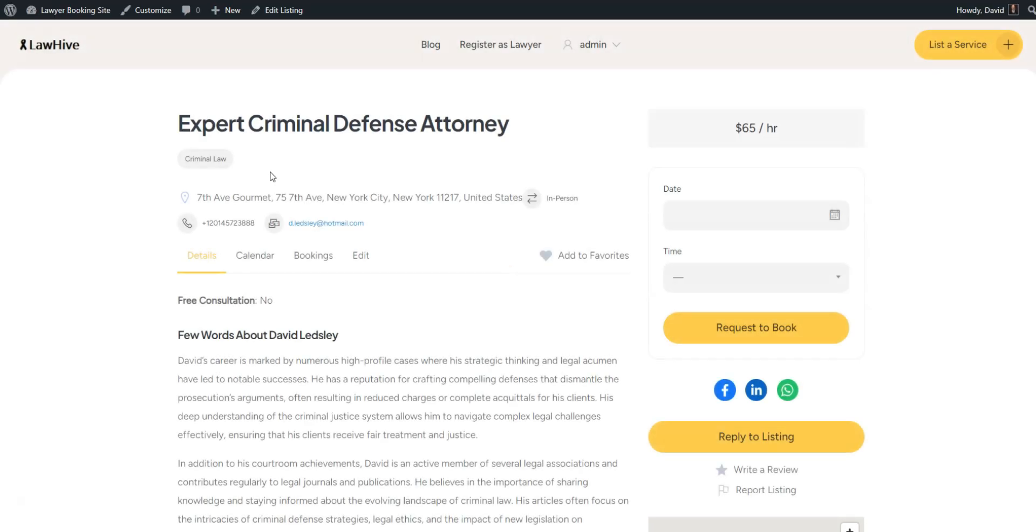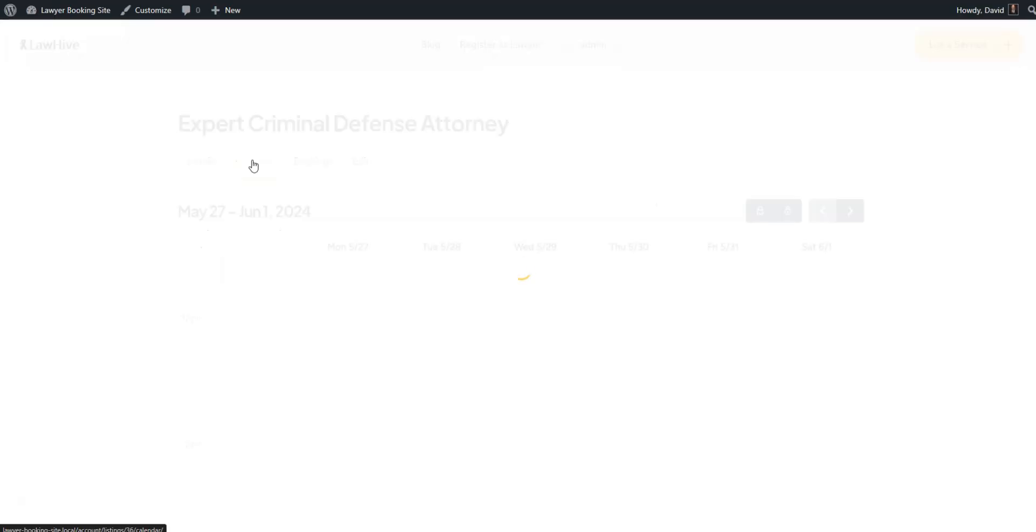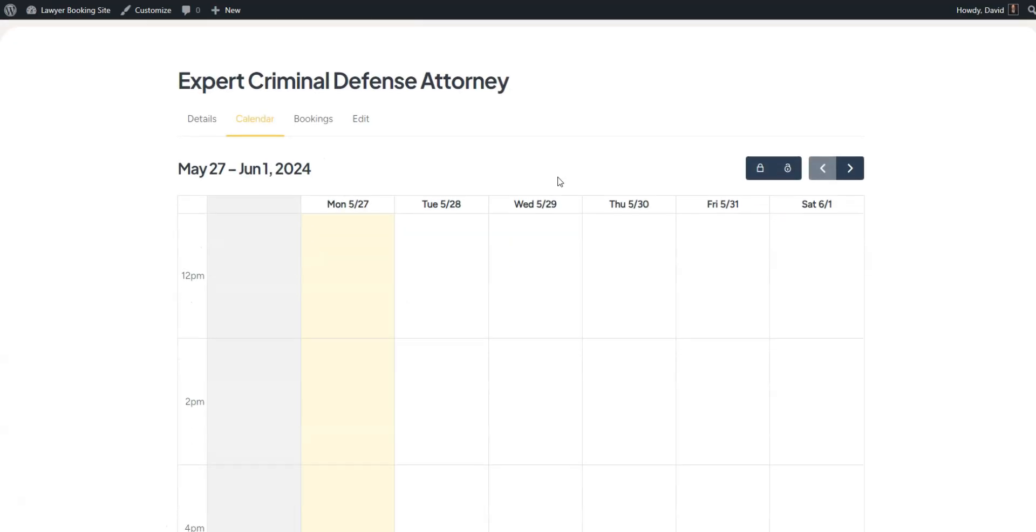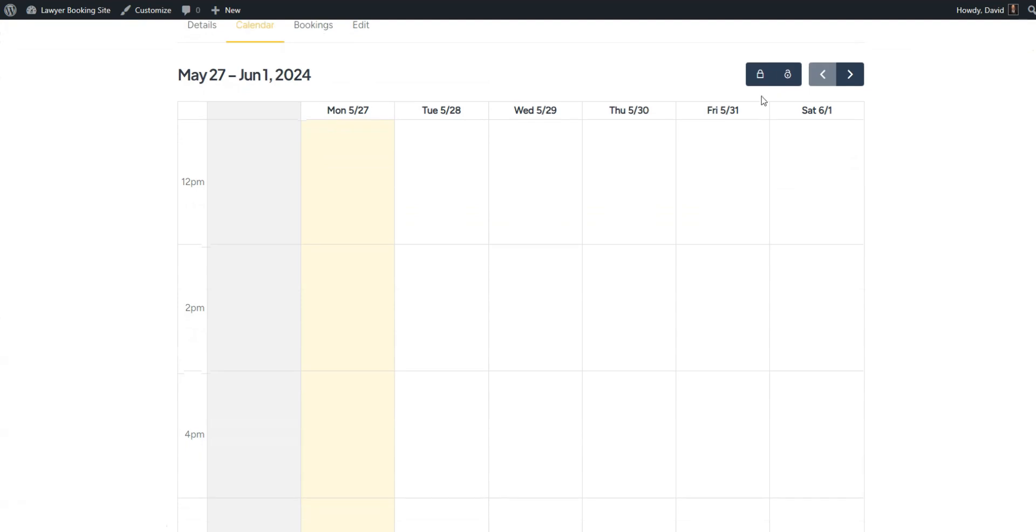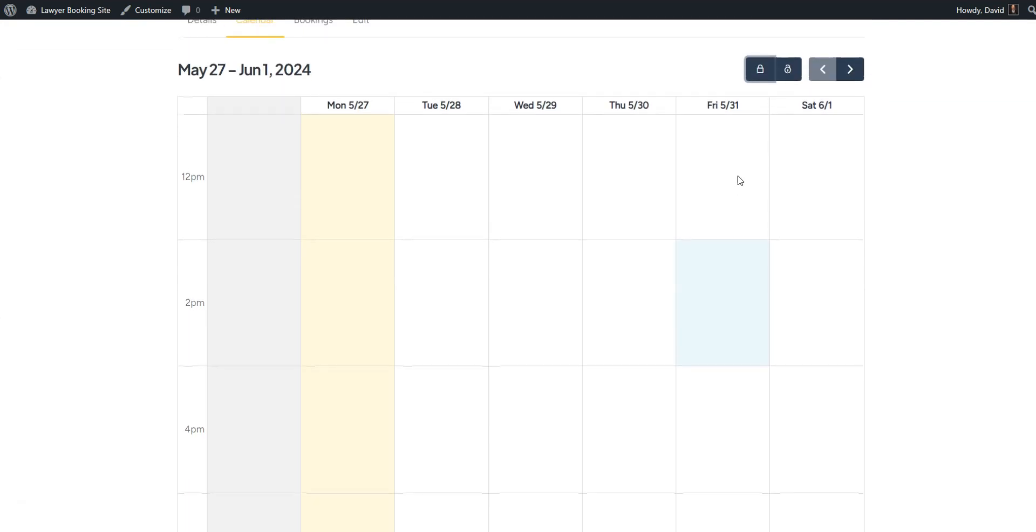What's more, lawyers can efficiently manage their availability with the built-in calendar feature. They can block or unblock specific dates and times, giving them precise control over their schedules.